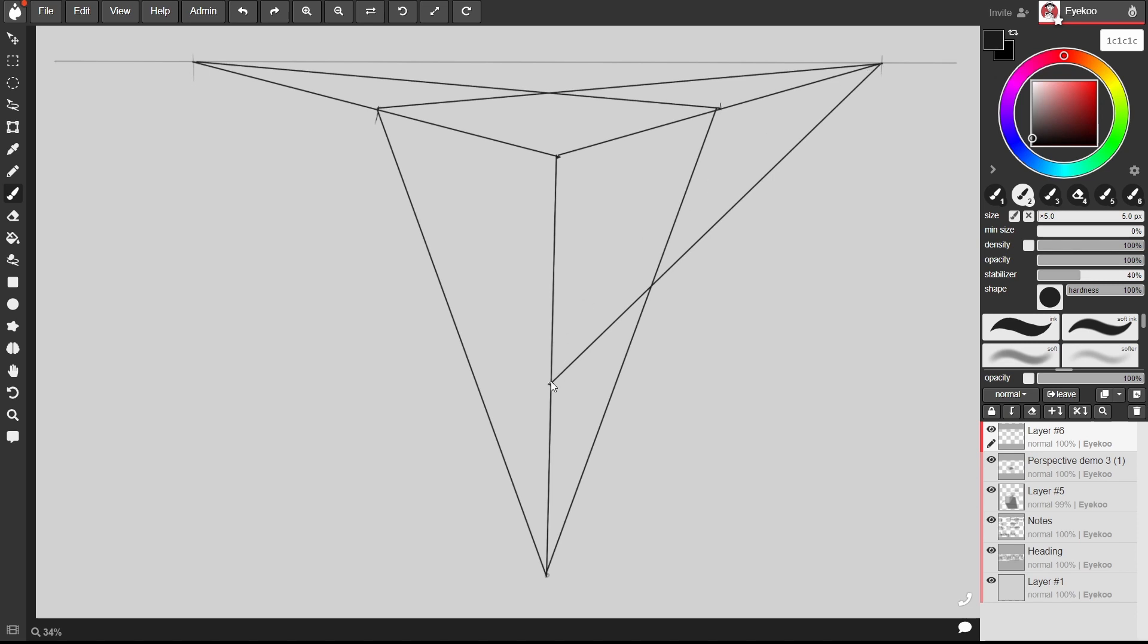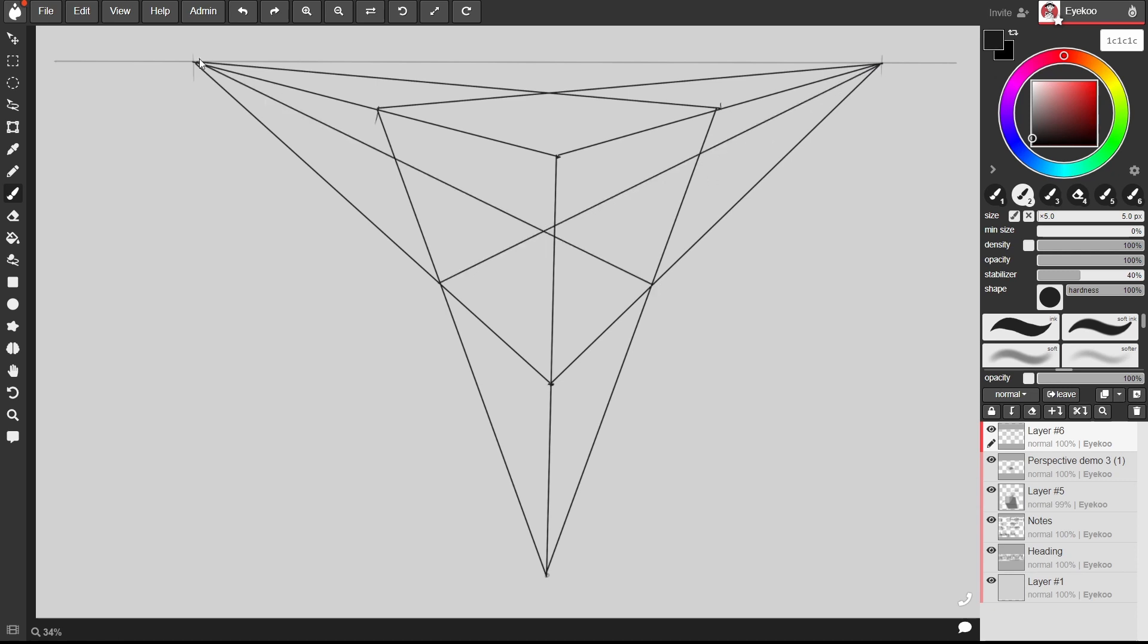Draw that line through to our vanishing point and I'm going to do the same with these bottom corners because these will help when it comes time to cast a shadow. So now we've got the construction lines for our box in three point perspective.